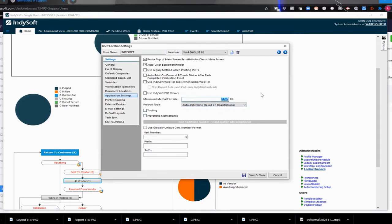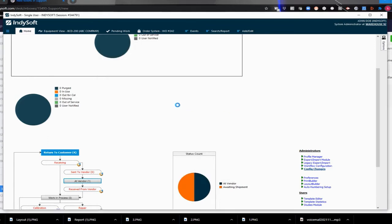So let me just put in 10,000 and save and close. And you will have to do that for each location that they have set up in the system.